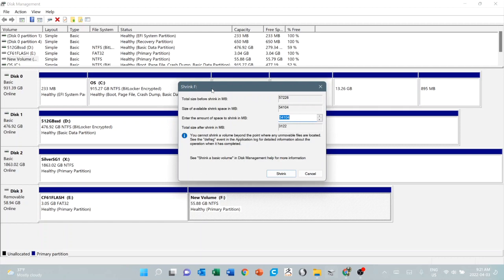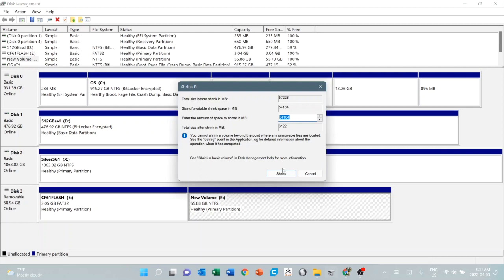Shrink F. I want to shrink it. The size I'm going to have after it shrinks is this number here, the 3122, and the number here that I can change is how much I want to take away from what I already have. I'm just going to leave it like that and say shrink.